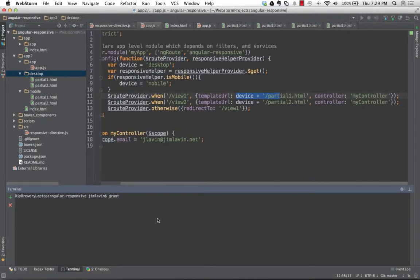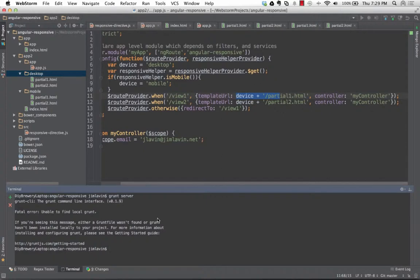Would route provider be used for single page applications? Yes, this is being used for a single page app. You could use this for anything, but right now we're using it to change where we pull the partials from. When you do slash view one, instead of the normal hard-coded partial, because it's a mobile device, it goes to mobile slash partial one and pulls that. I'll show you that when we get the app up.